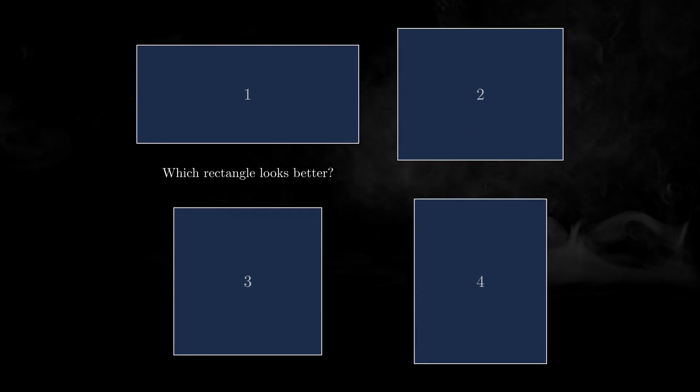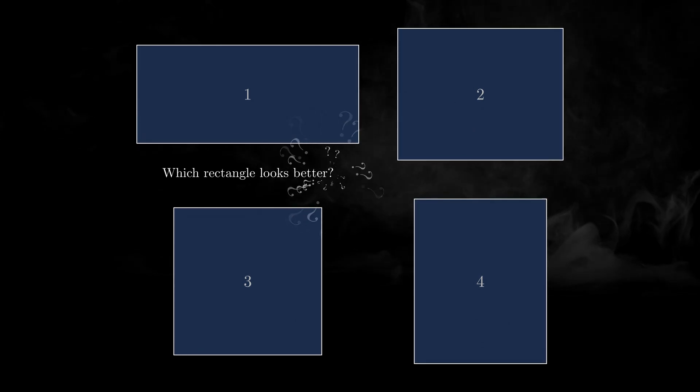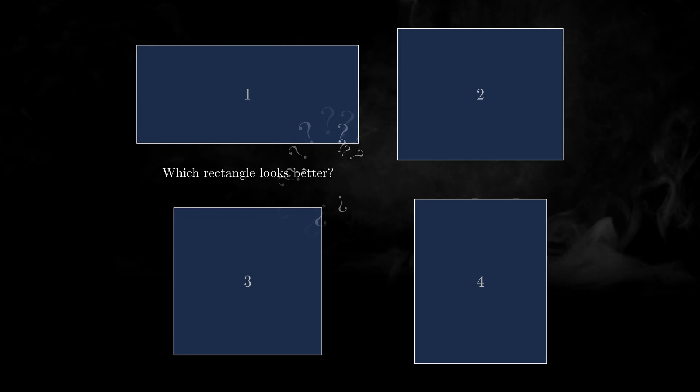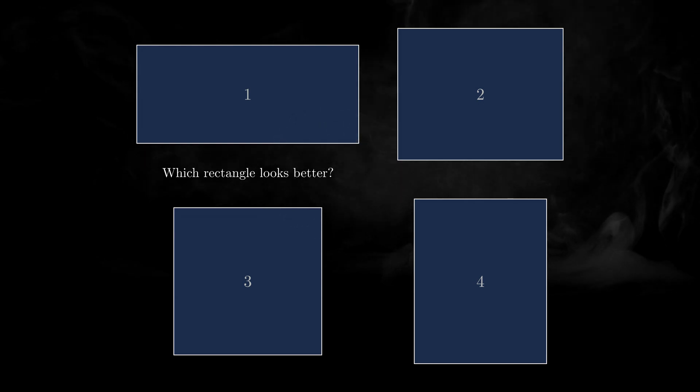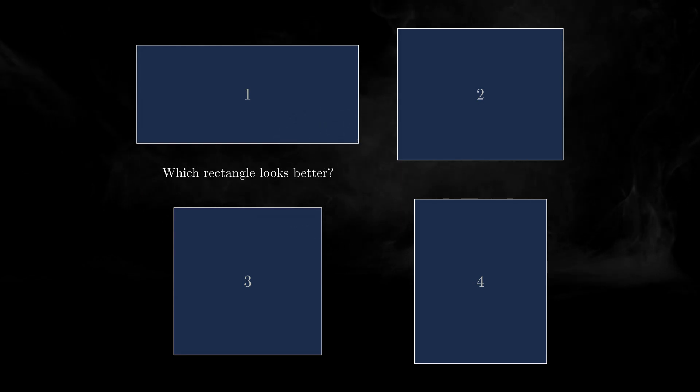Now here are 4 more shapes. Pick the most beautiful one among them. At the end of the video I'll show the results of a similar survey and you can compare your choice with the preferences of others.